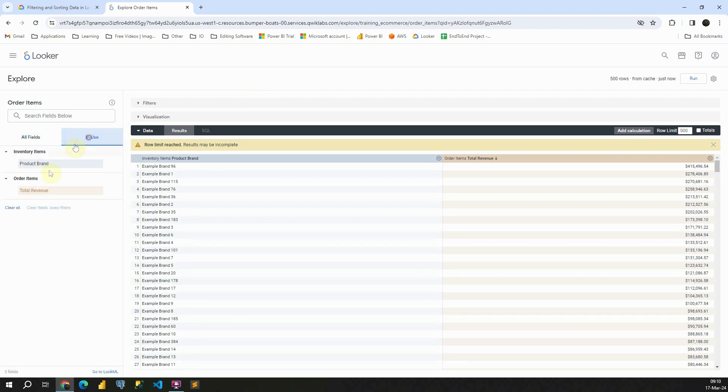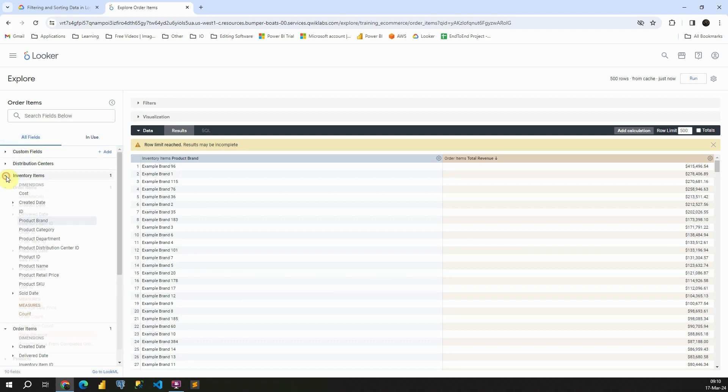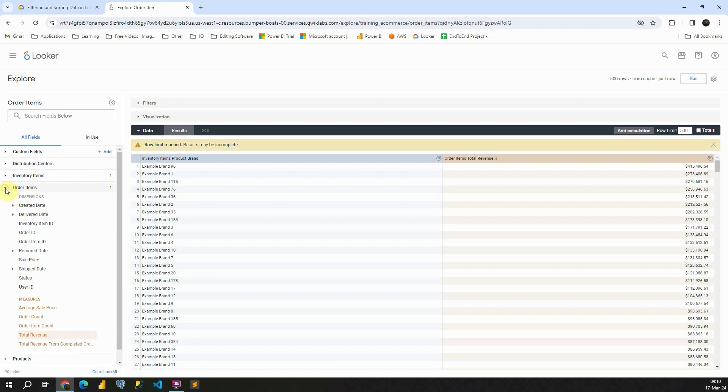Excellent. Now we have two columns. One is from order items, total revenue, and also product brand from this table here. Excellent. Let's go back to all fields.